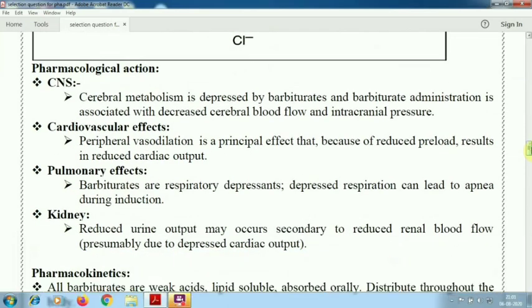The pharmacological action: the cerebral metabolism is depressed by barbiturate, and barbiturate administration is associated with decreased cerebral blood flow and intracranial pressure.